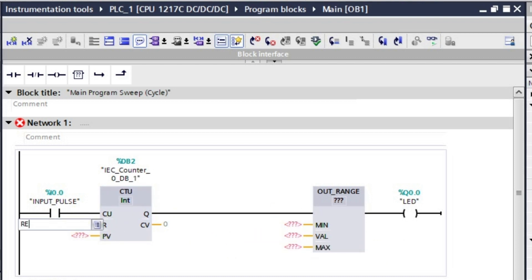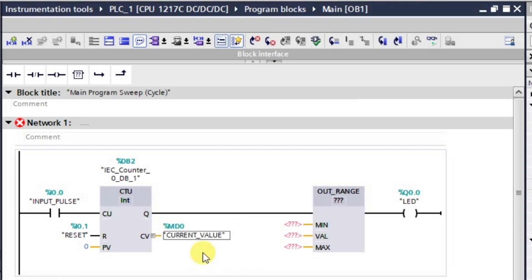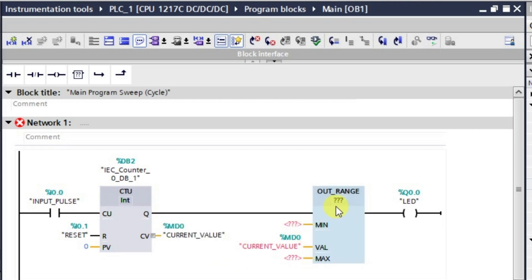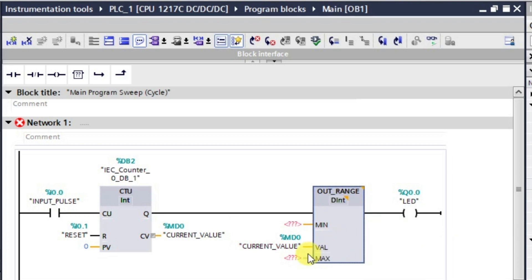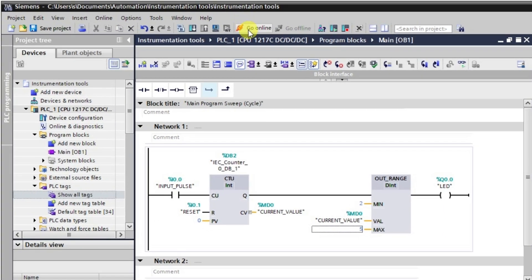Now we will add a reset input, setting it to 0. The current value of the counter will use the memory double word address MD 0 — the same address goes to the counter's value as well. We need to change the data type to double integer. The Out Range instruction requires a minimum and maximum value; I am setting minimum as 2 and maximum as 5. The logic is now ready.